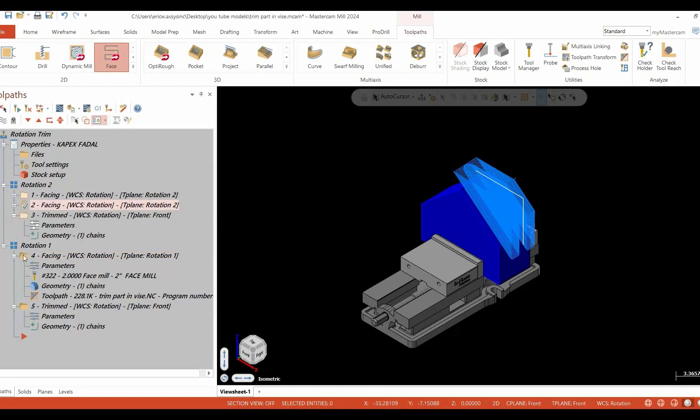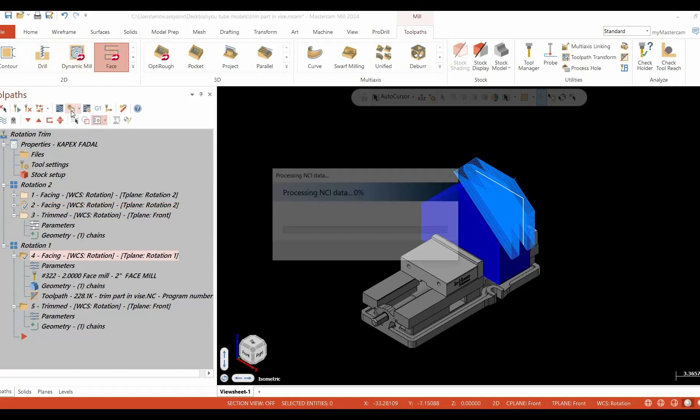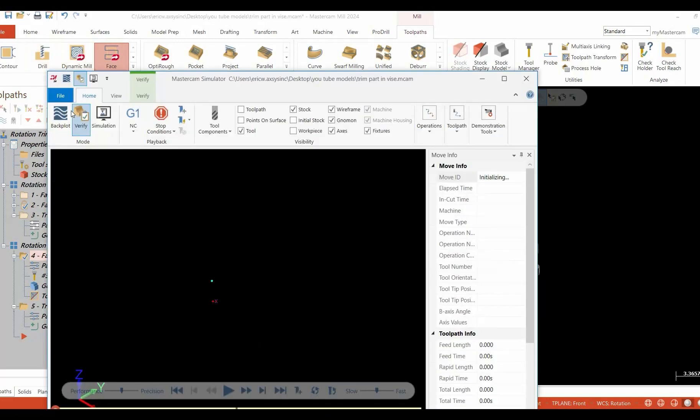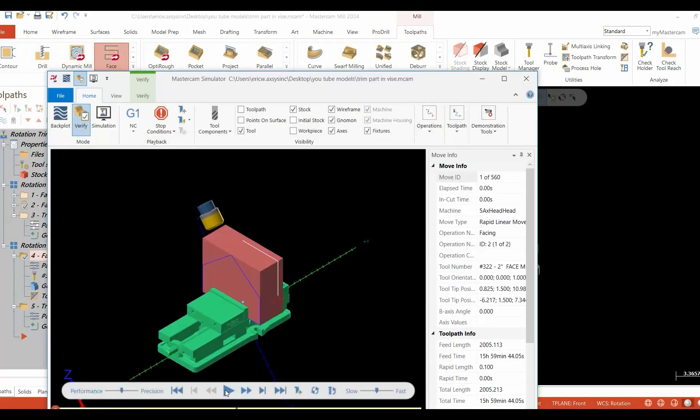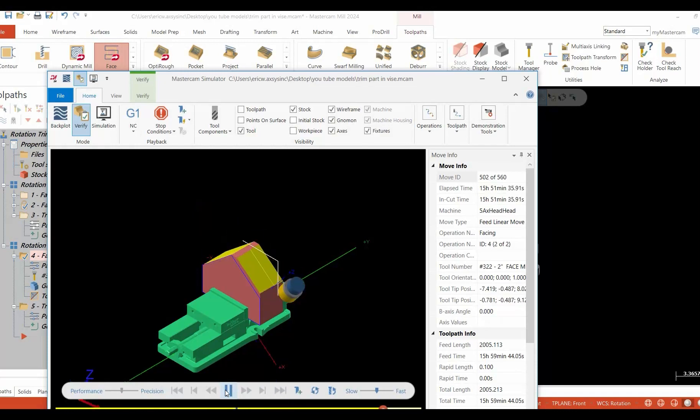We'll verify the whole programs together. And again, as you can see, there's our demonstration and there's our actual live cut.